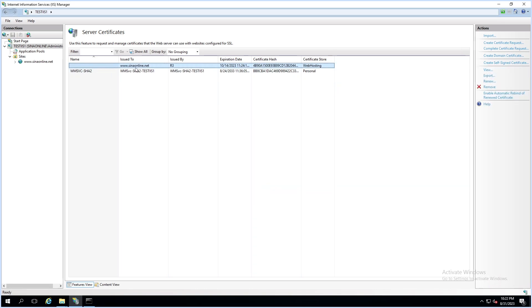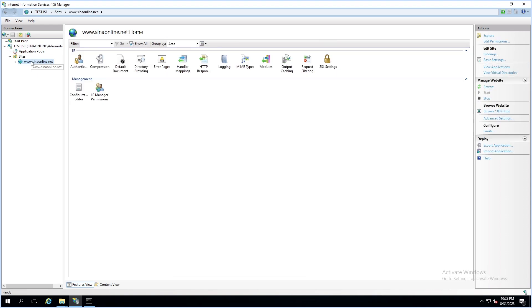As you can see, the seenonline.net certificate has been imported to IIS. Now click on the website, then click on Bindings.